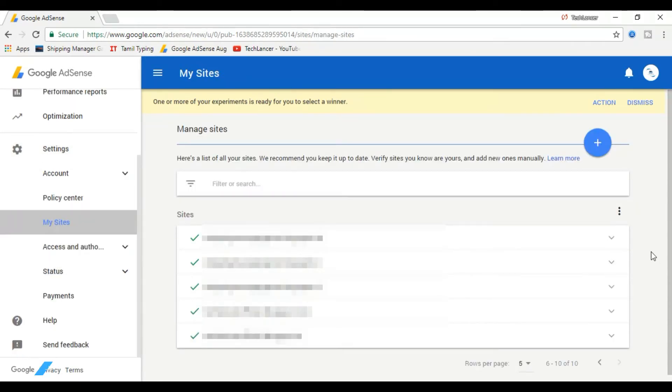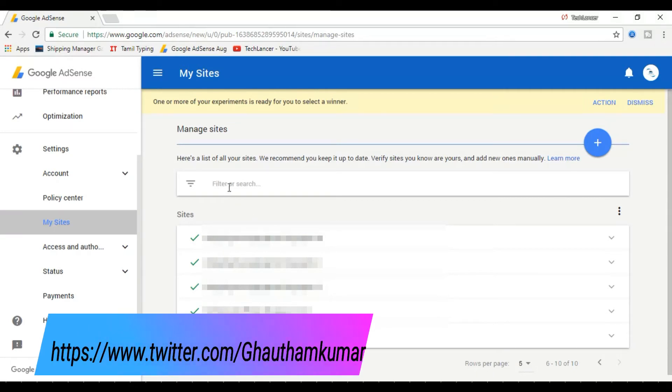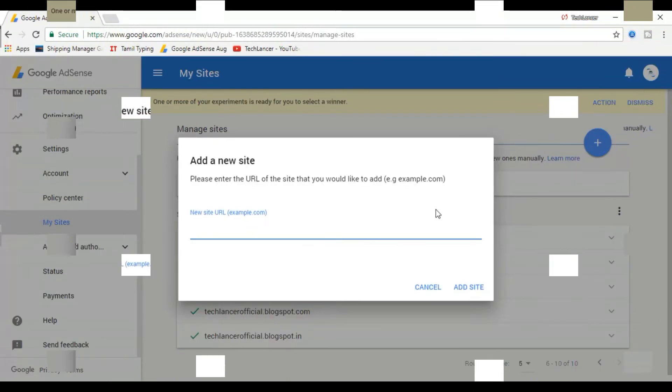If it's a non-hosted account, add any number of blogs and verify them. Once you have verified the blog, you can use the same AdSense account in any of the blogs, which means you can add the same AdSense code in any of the blogger accounts that you have added.